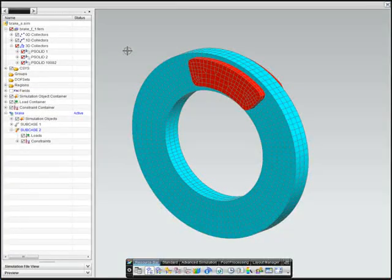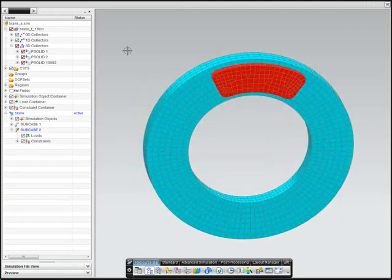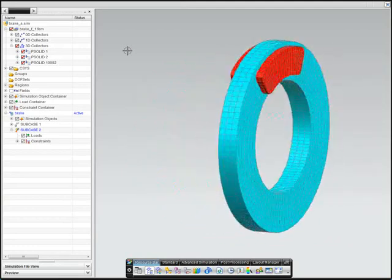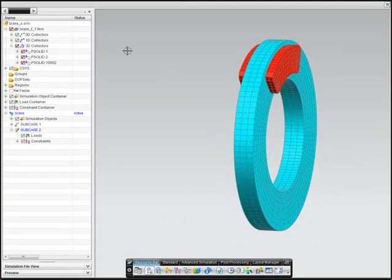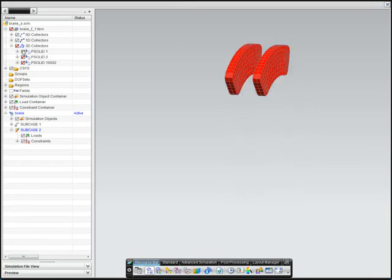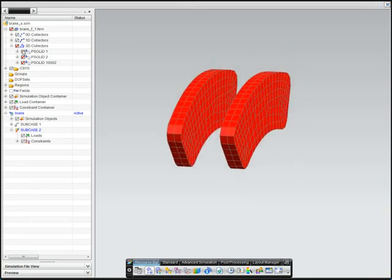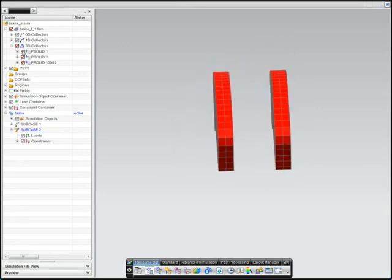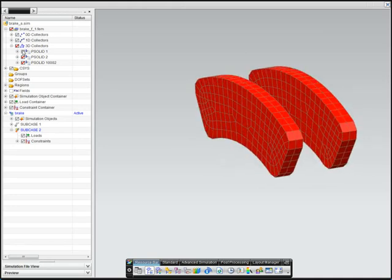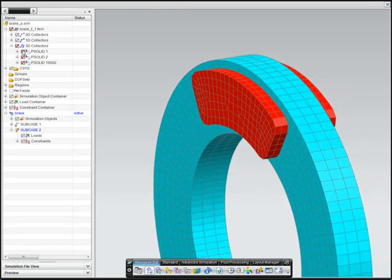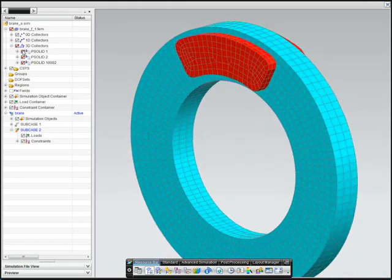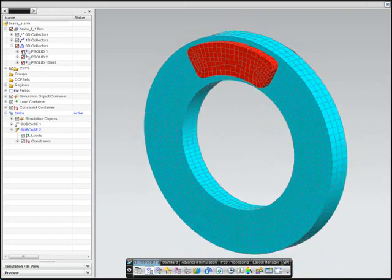This final example shows a coupled thermomechanical nonlinear solution, including large displacement, where the engineer wants to understand how the spinning rotor and pads will heat up as the brake is applied. Contact and friction are modeled between the pads and rotor, and the model is solved using NX Nastran Advanced Nonlinear.